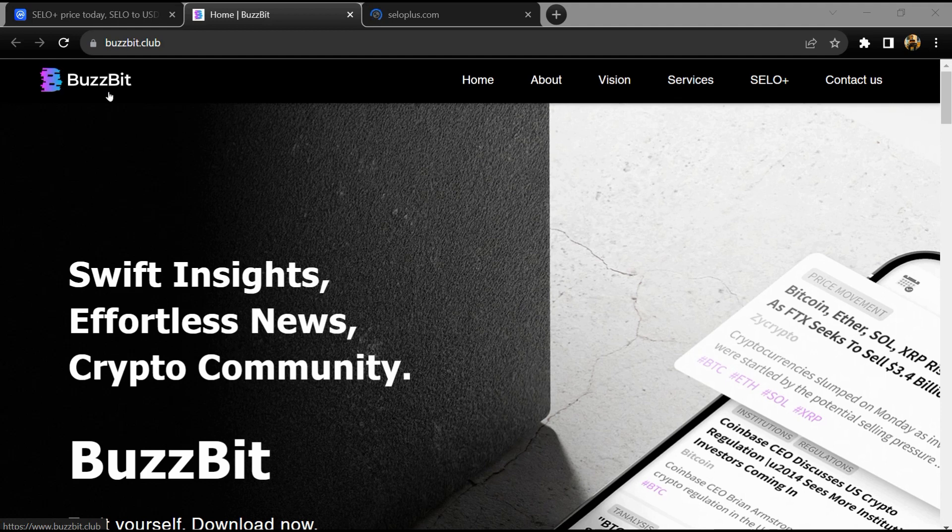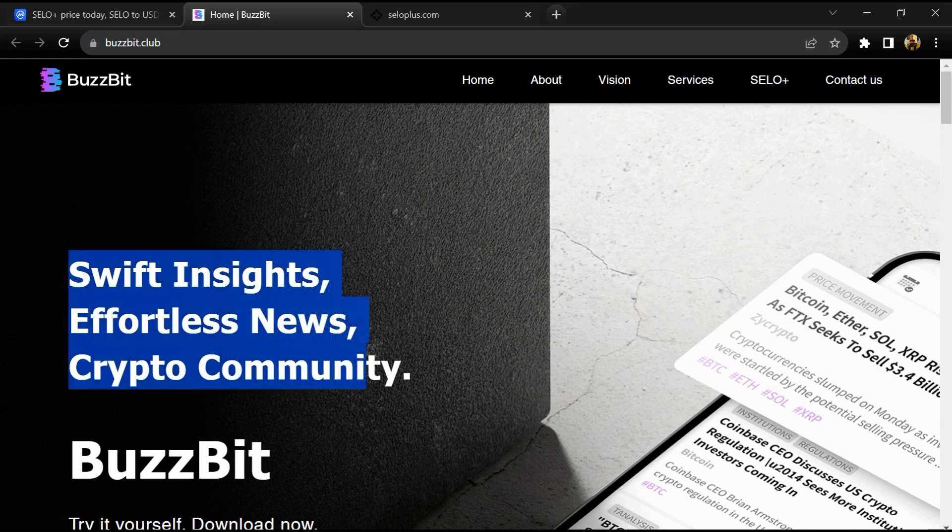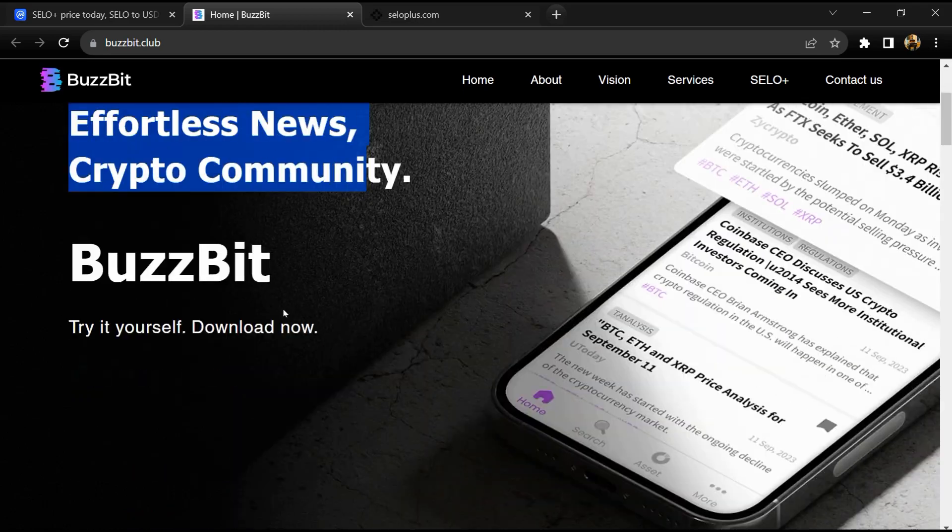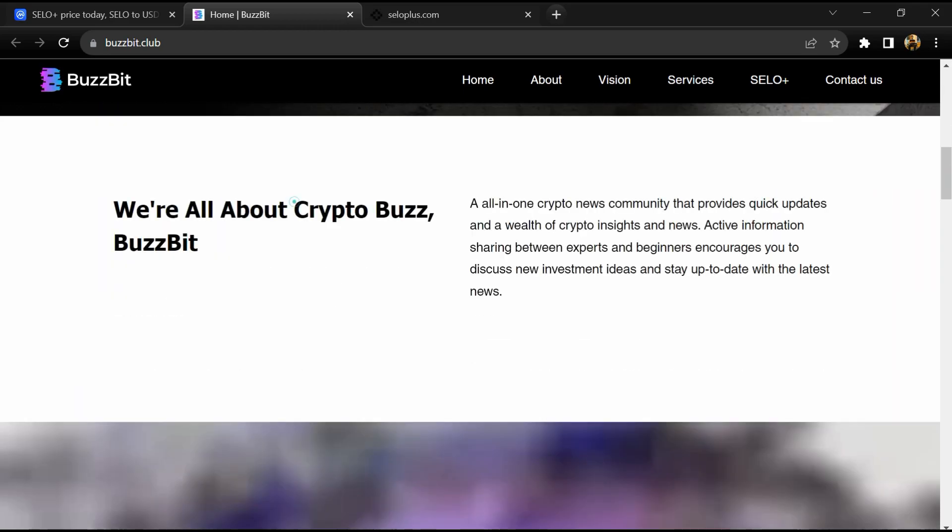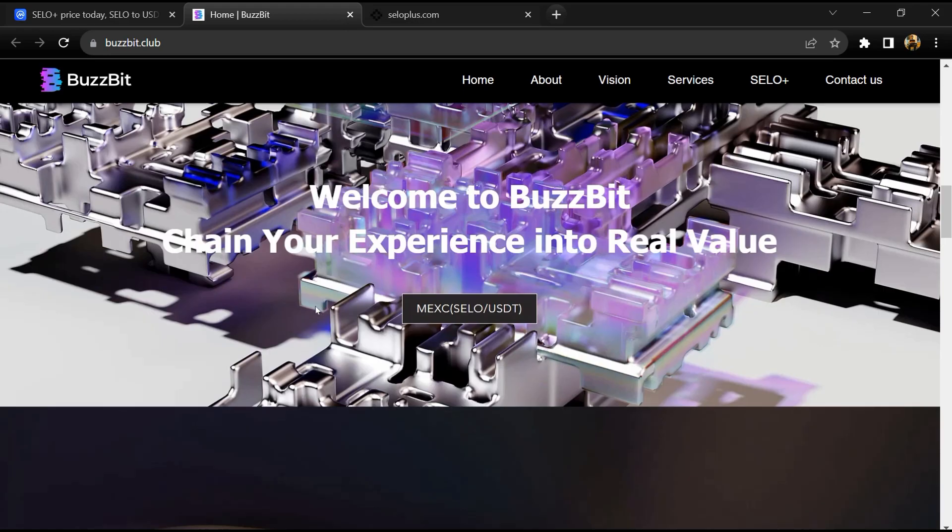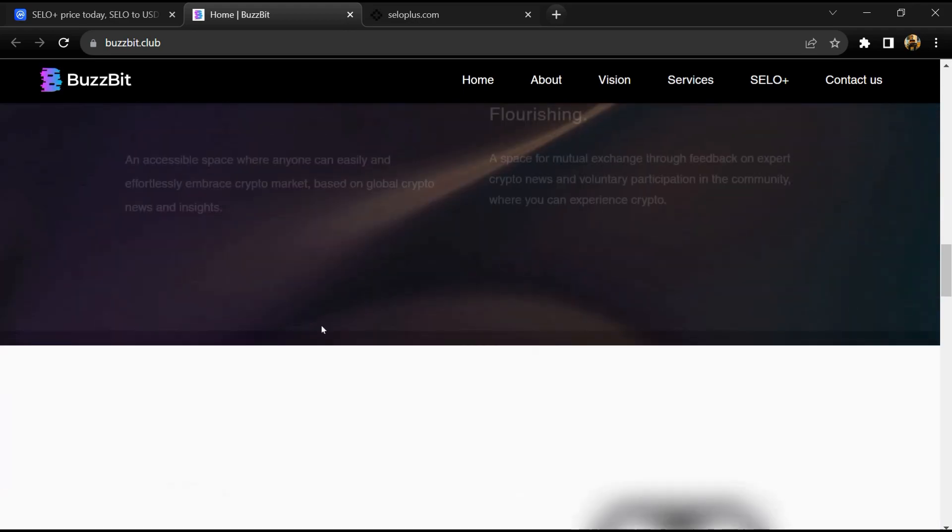Web3 services people need, use, and continuously desire by connecting hyper-local and online to on-chain. As SELO's early project to popularize Web3, SELO+ provides online and offline Web3 services through BuzzBit, the online crypto community app.